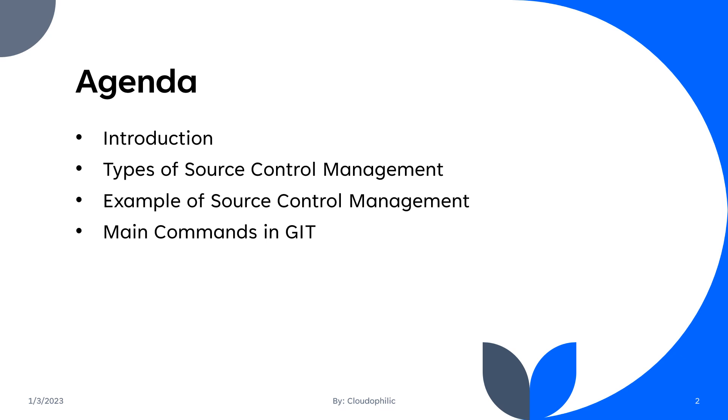So in today's discussion, we are going to talk on these points. First we'll start with introduction, then types of Source Control Management. After that, we will start with a few examples of Source Control Management tools. Then we'll discuss main commands in Git.